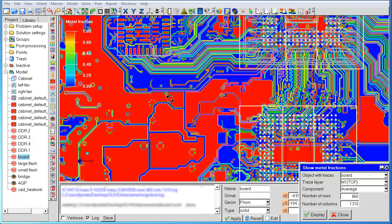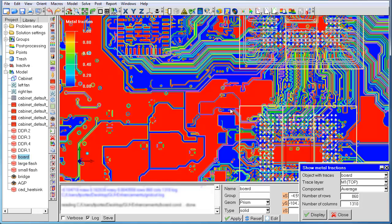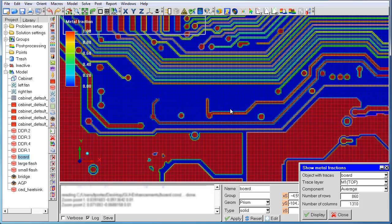If we zoom into an area with small vias, we can see that the metal fractions inside the vias are also fairly well captured. One thing to note is that the grid cut algorithm is multi-threaded in version 15.